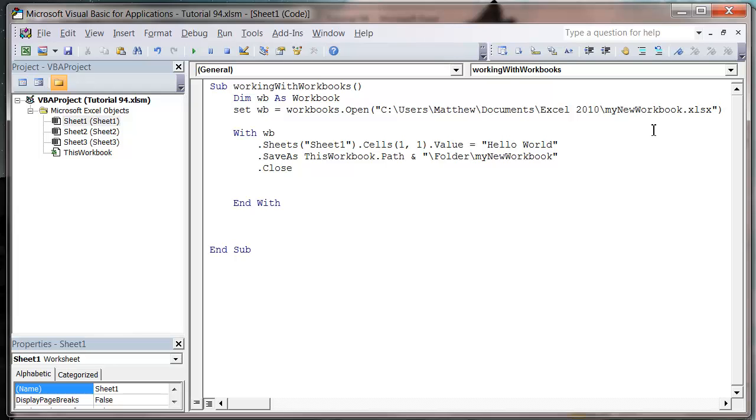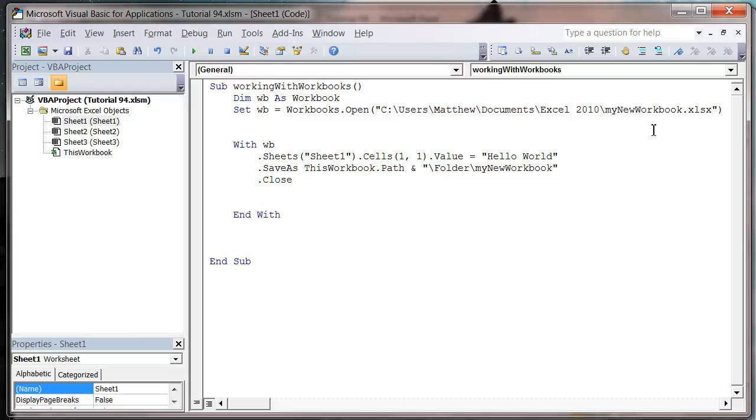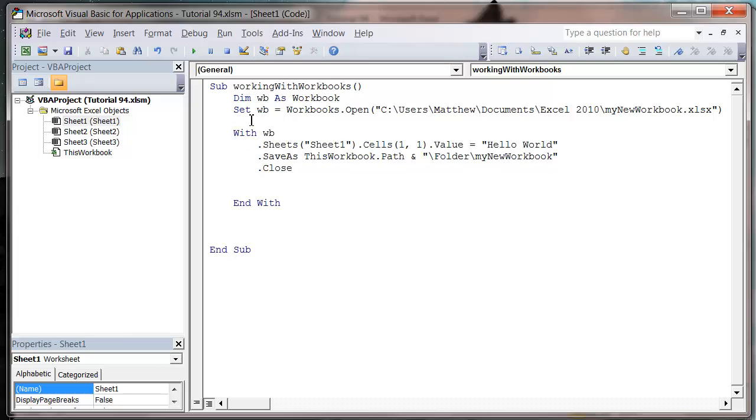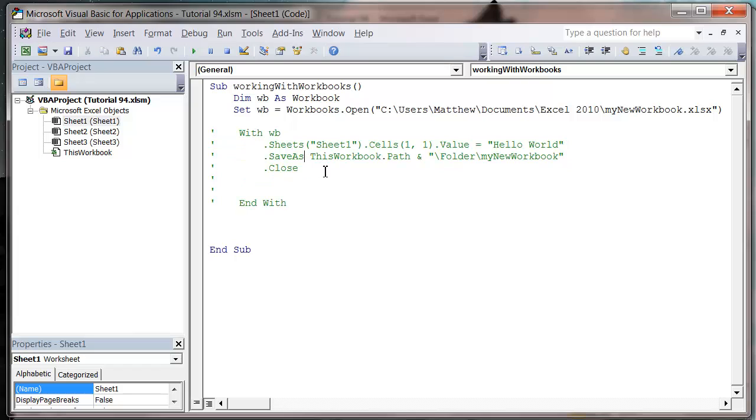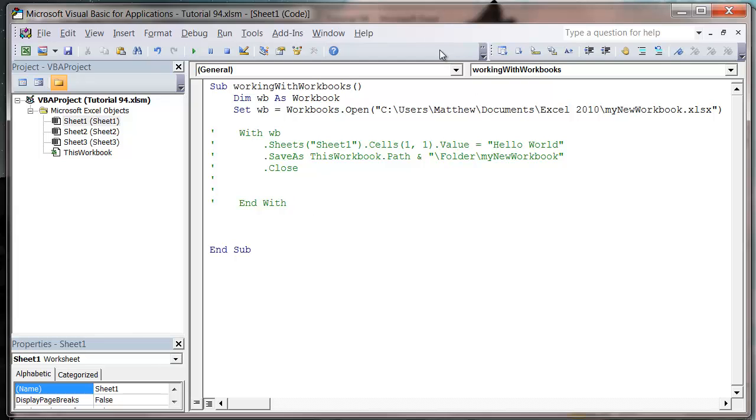And then that instead of creating a new one it's going to open that one up. So let's just get this and comment it out. I don't think I've shown you how to do that yet with the comment block and the uncomment block. It's a little quicker so I'll show you how to do that.